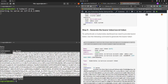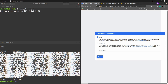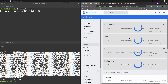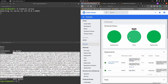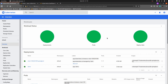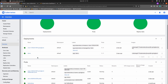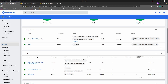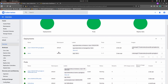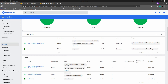Go to the authentication page, paste the token, and click Sign In. Now we can access the Kubernetes dashboard. I'll maximize the screen — here is the dashboard running on my local cluster, showing some applications I deployed previously.